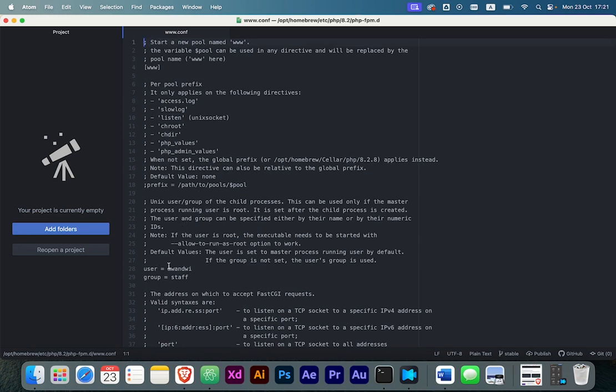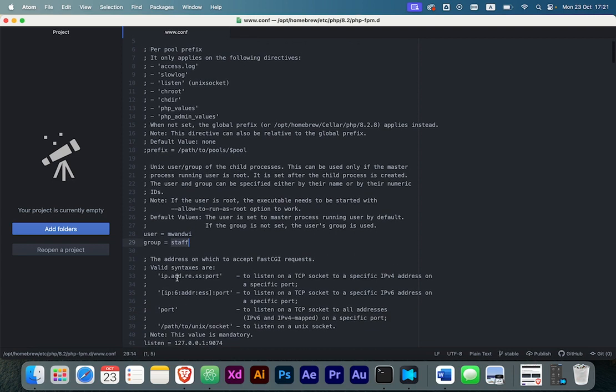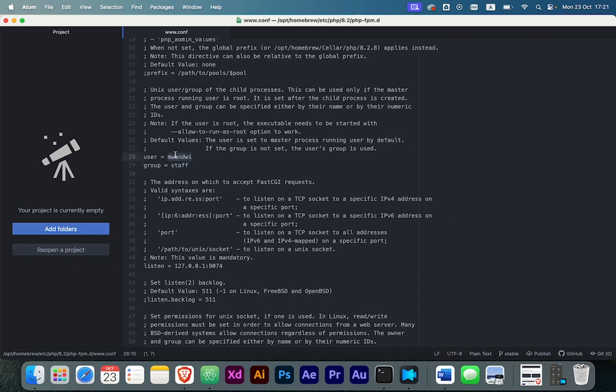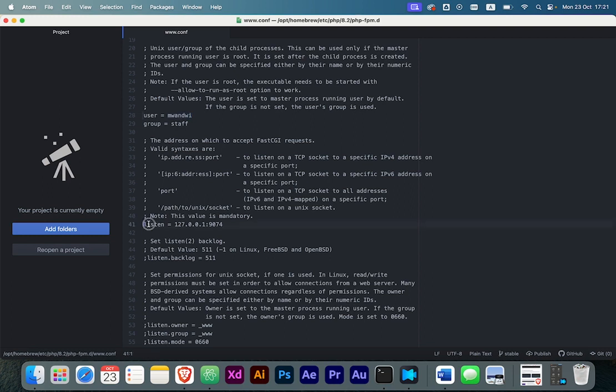The user is here. You're going to put your username. I just put mine there. For the group, you can put staff or whatever group, but I prefer people use the username they use to log into their computer. For the listen part, we're going to do the loopback IP address 127.0.0.1, then the port number 9070. This port is very important because you'll use this port when configuring Nginx as the port for PHP-FPM.